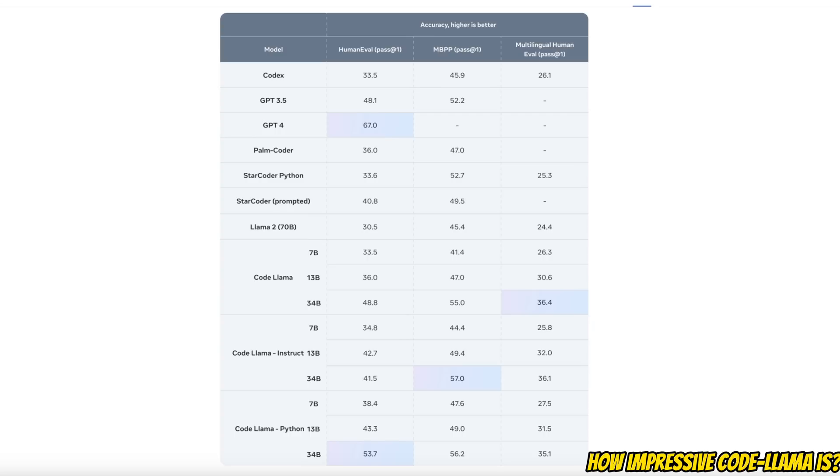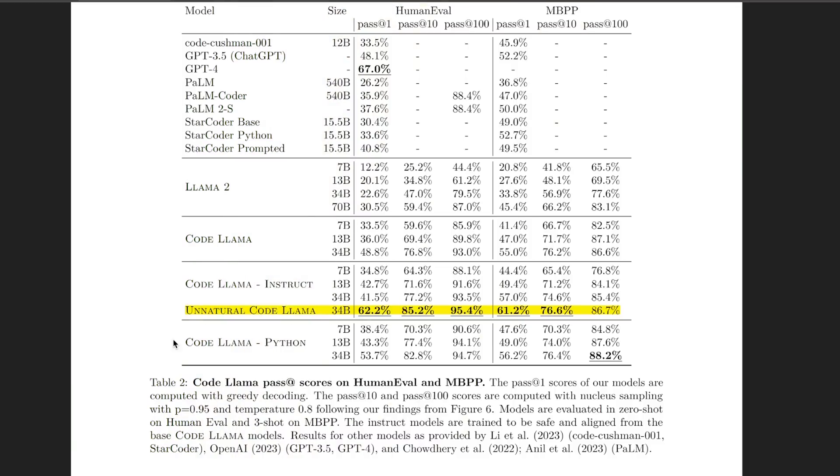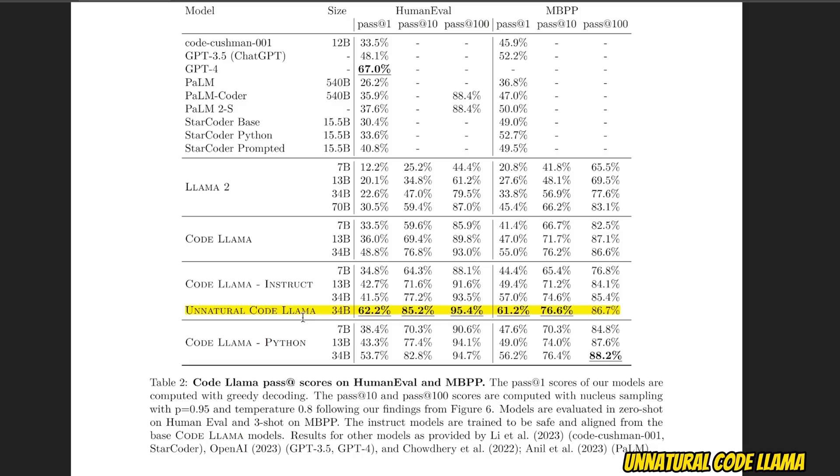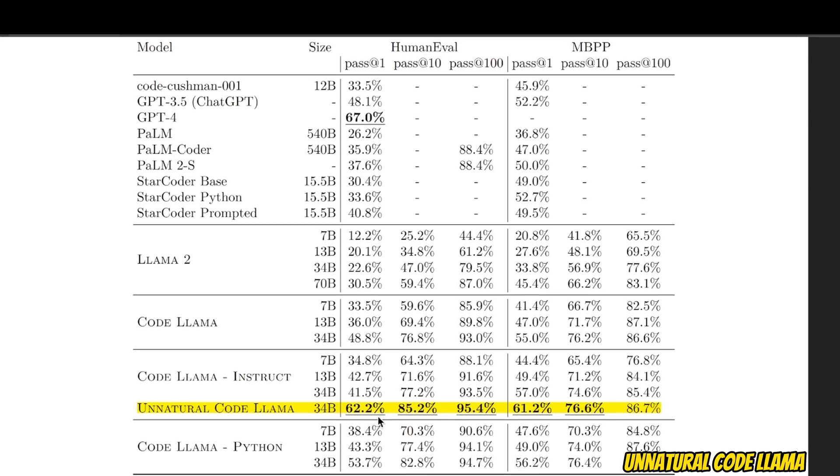However, there is one more model which is a lot more impressive than what you see here. If you look at the paper, there's this model called Unnatural CodeLlama which is not discussed at all in their blog post. This is probably the most impressive one because it's able to beat every other model by a substantially significant margin. The performance of this Unnatural CodeLlama model is very close to GPT-4. Details about this specific model are missing in the paper.